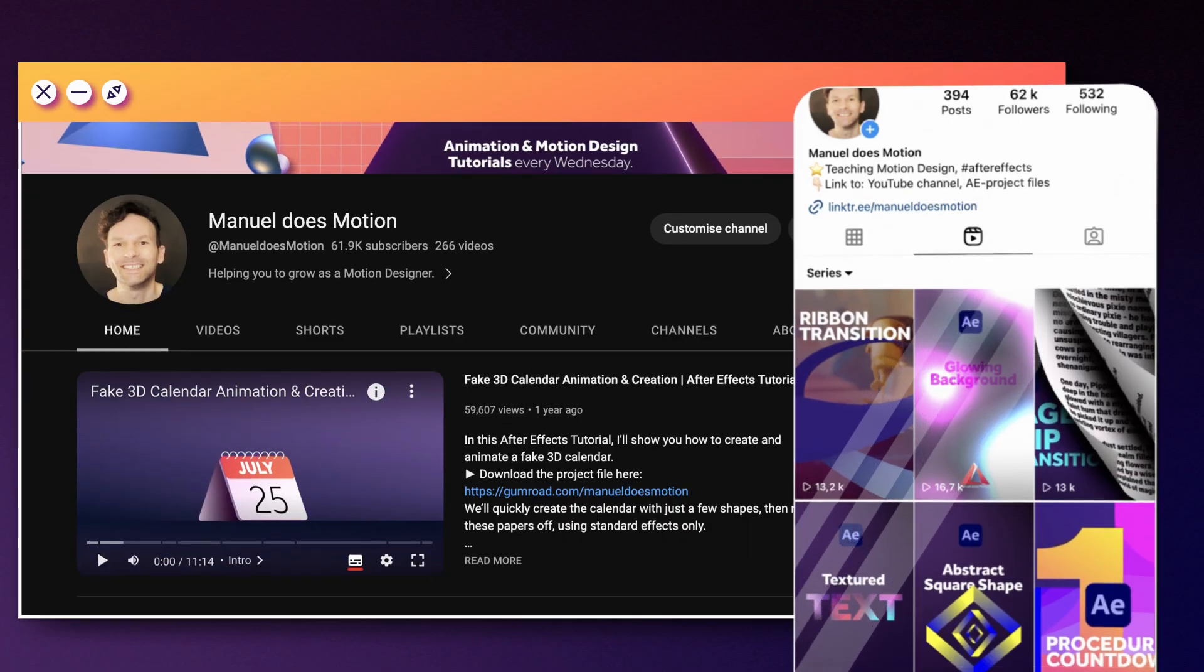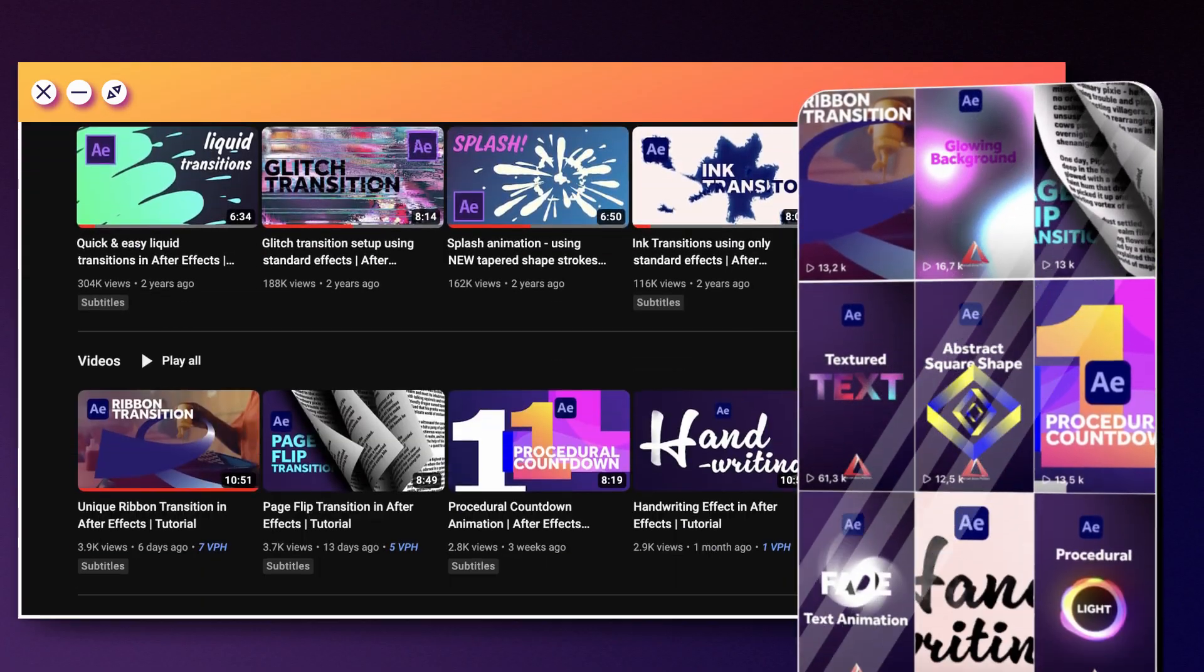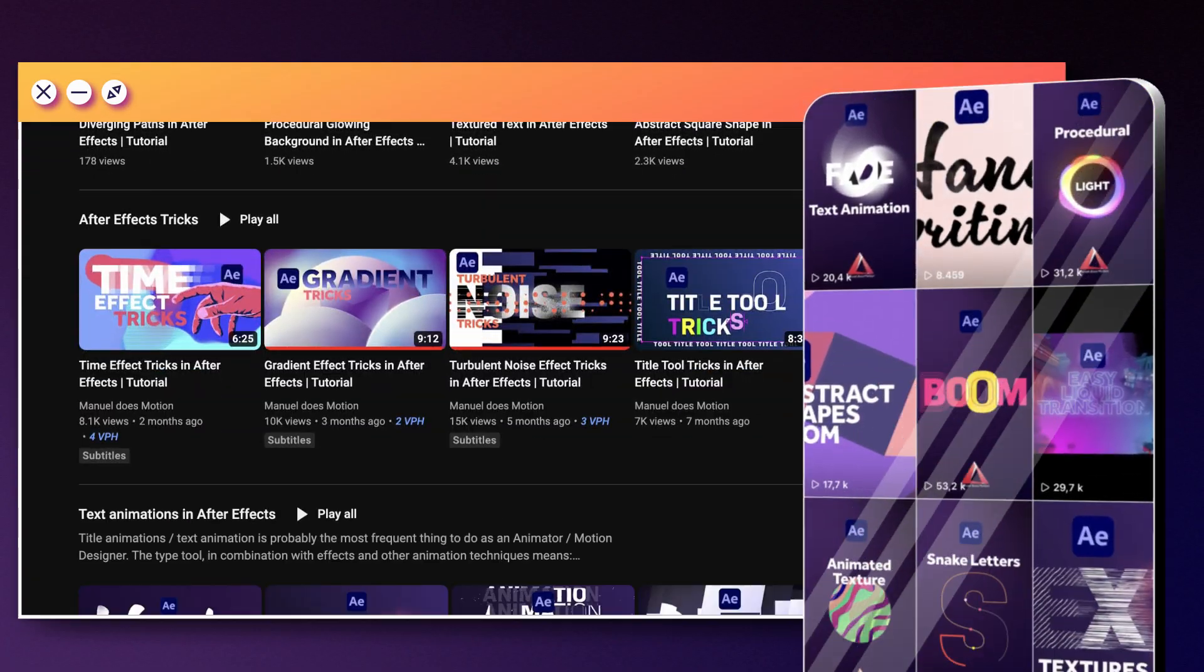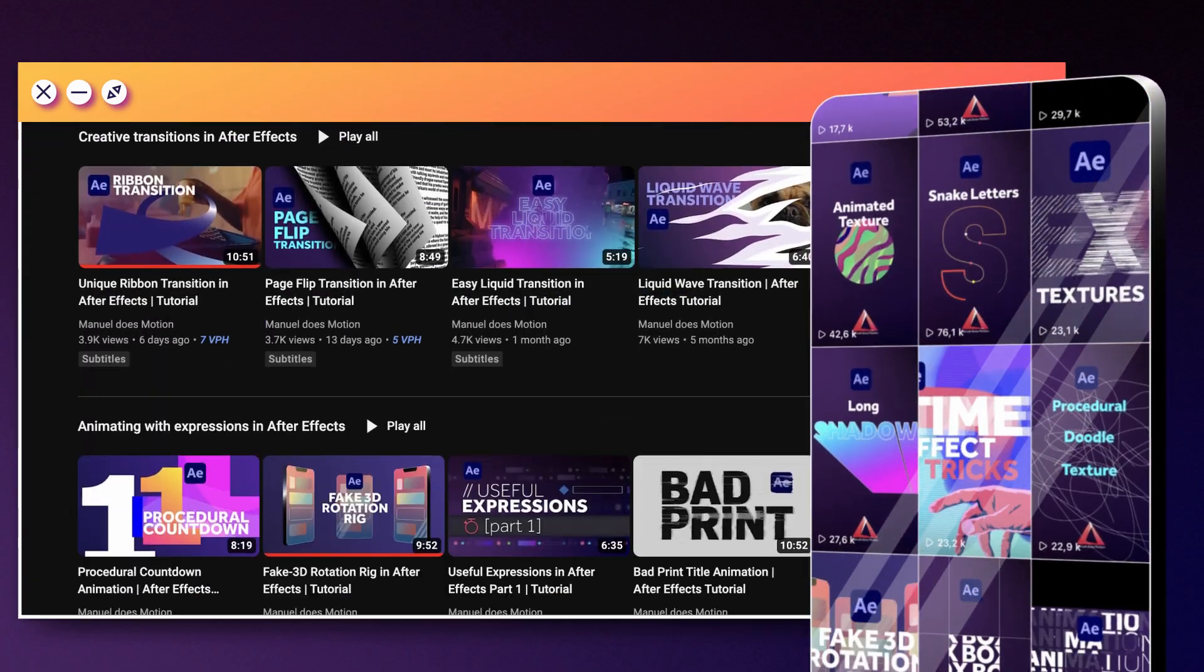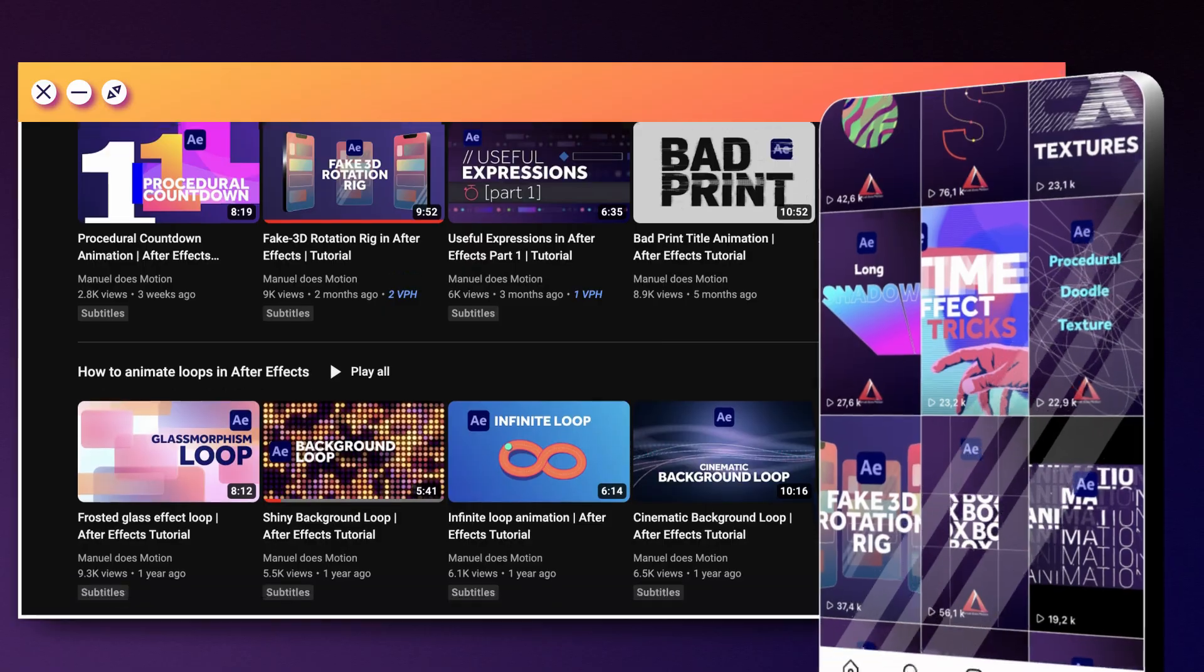Hey everyone, my name is Manuel. You might know me from my After Effects tutorials I post all over social media.